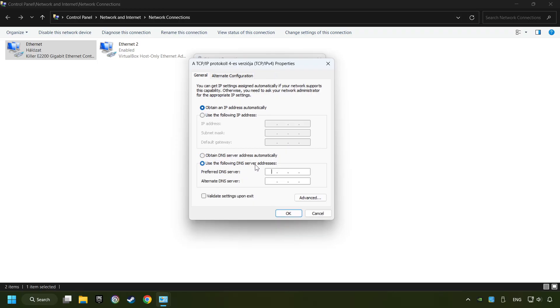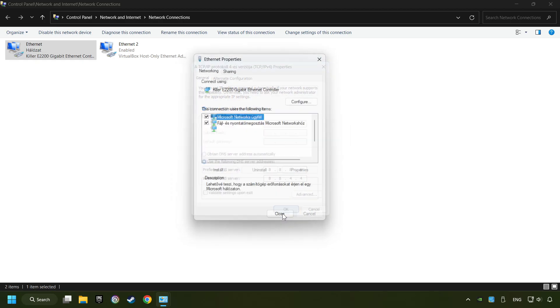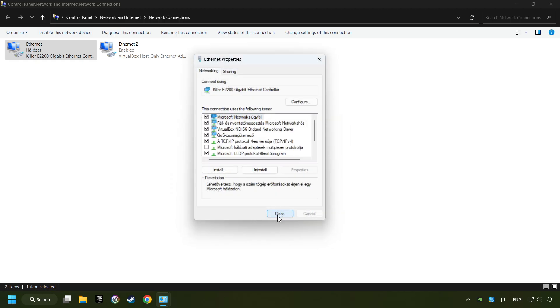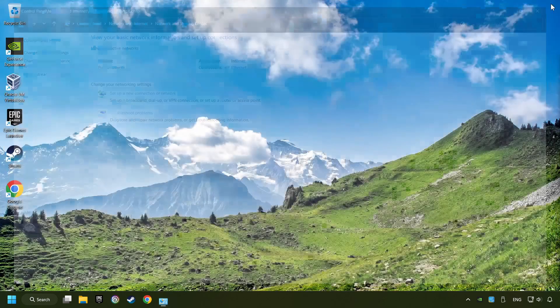Type in the preferred DNS server 8.8.8.8, type in the alternate DNS server 8.8.4.4, and click OK. Close all of the windows and then restart your computer.